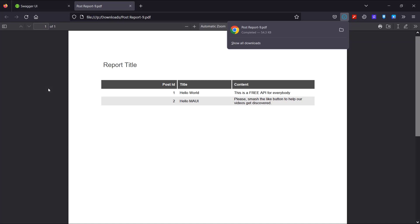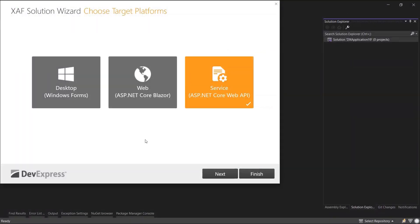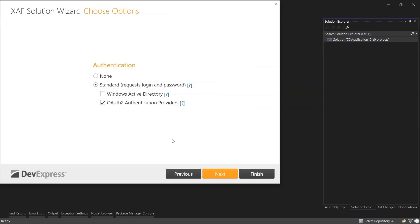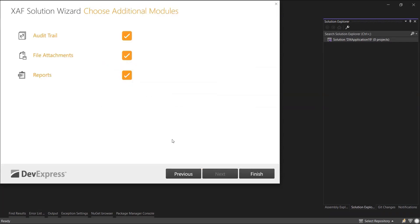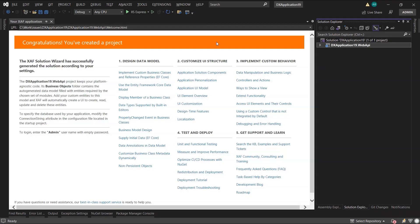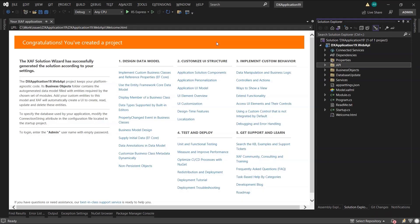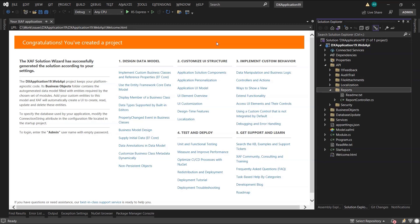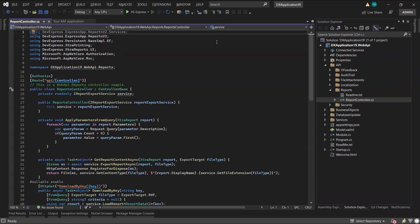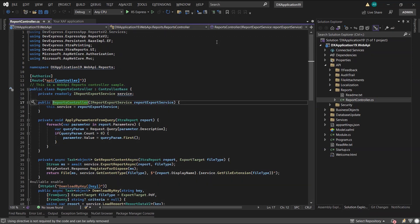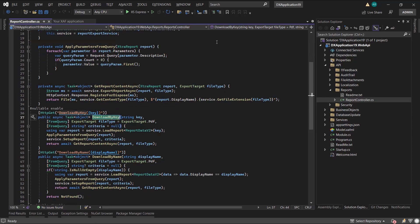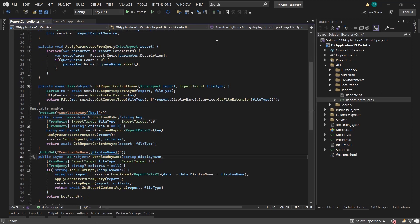Now I want to take a moment to discuss the built-in report endpoints. They are generated along with the XAF New Solution Wizard when you create a Web API project. So really fast. I create a new Web API project using the wizard and I add all current support modules. And under the API Reports folder, inside the Reports Controller, there are the two Download by Key and Download by Name endpoints. They are more sophisticated than my own version. They allow report parameters, criteria, and export target. However, for the purposes of this video, I'll use my own custom version.